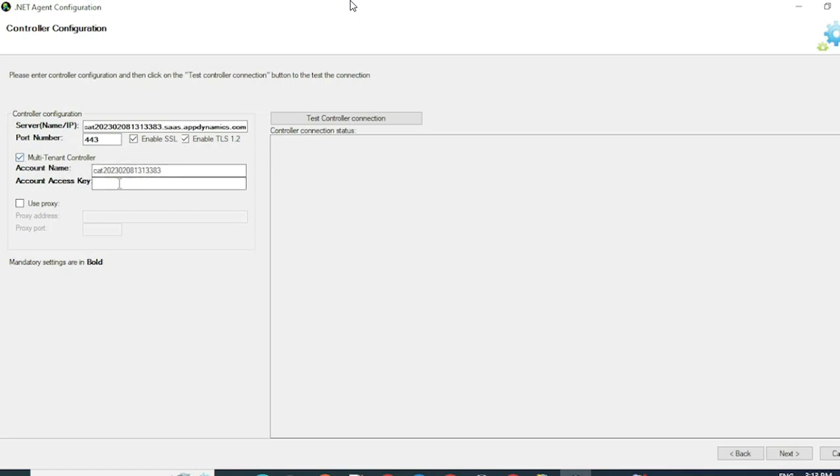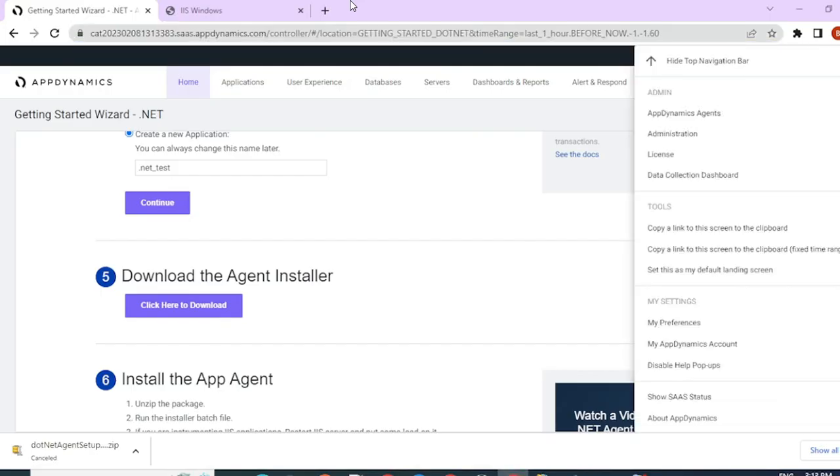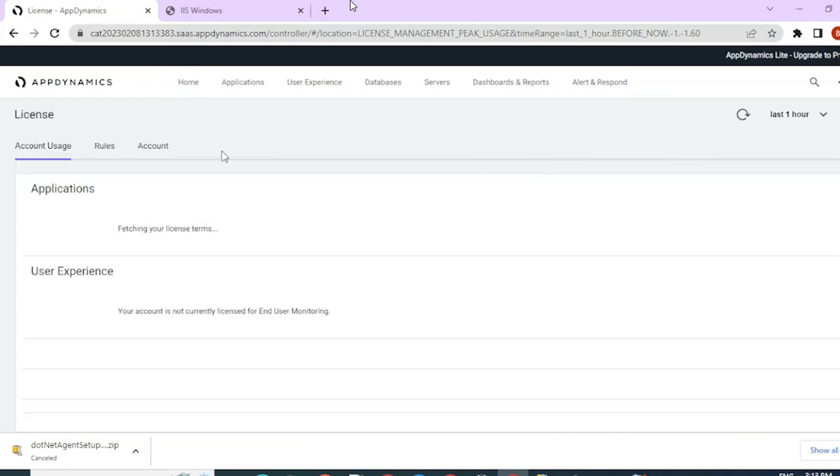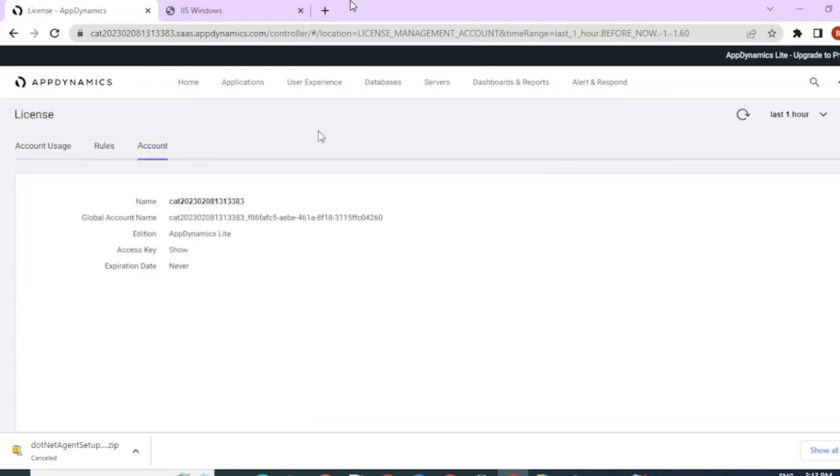Then you would have to configure your account name and your account access key. To get your account access key, you would have to go to your controller. Go to License and navigate to Account. Here, you can click on Show to view an access key and copy it.